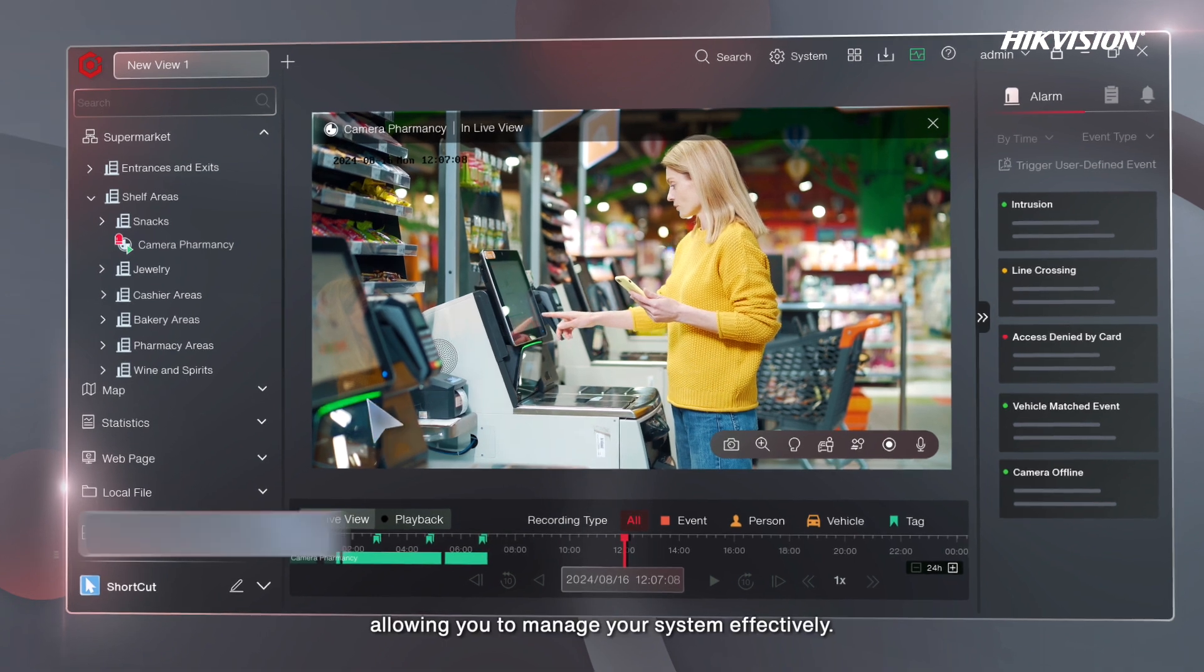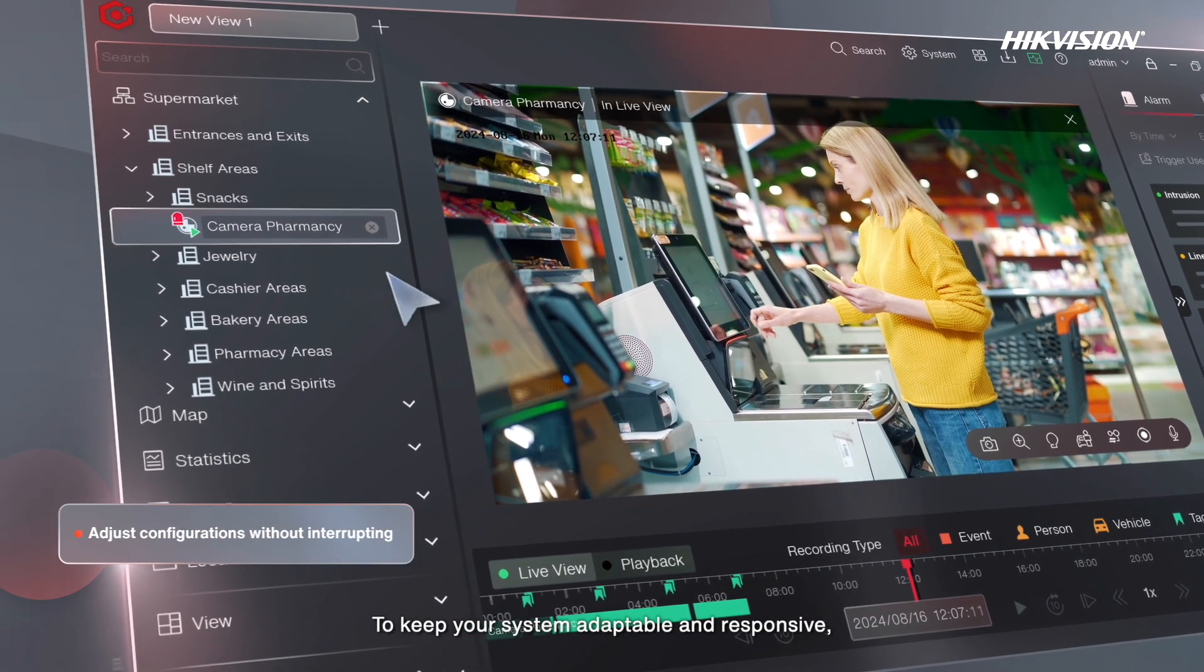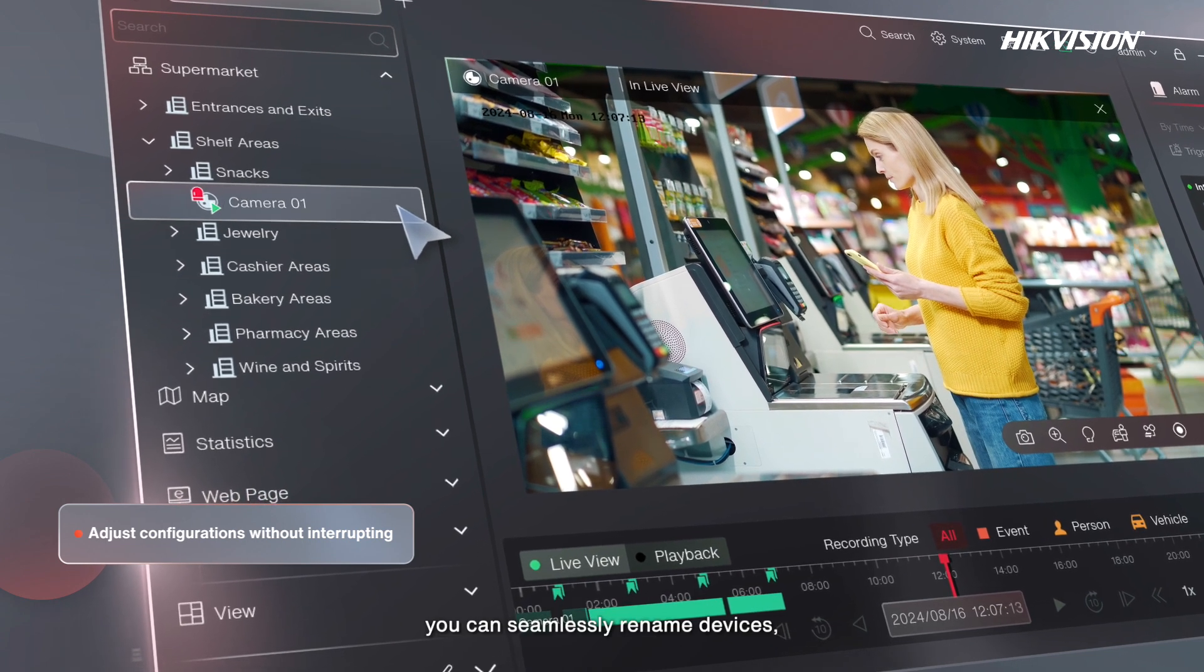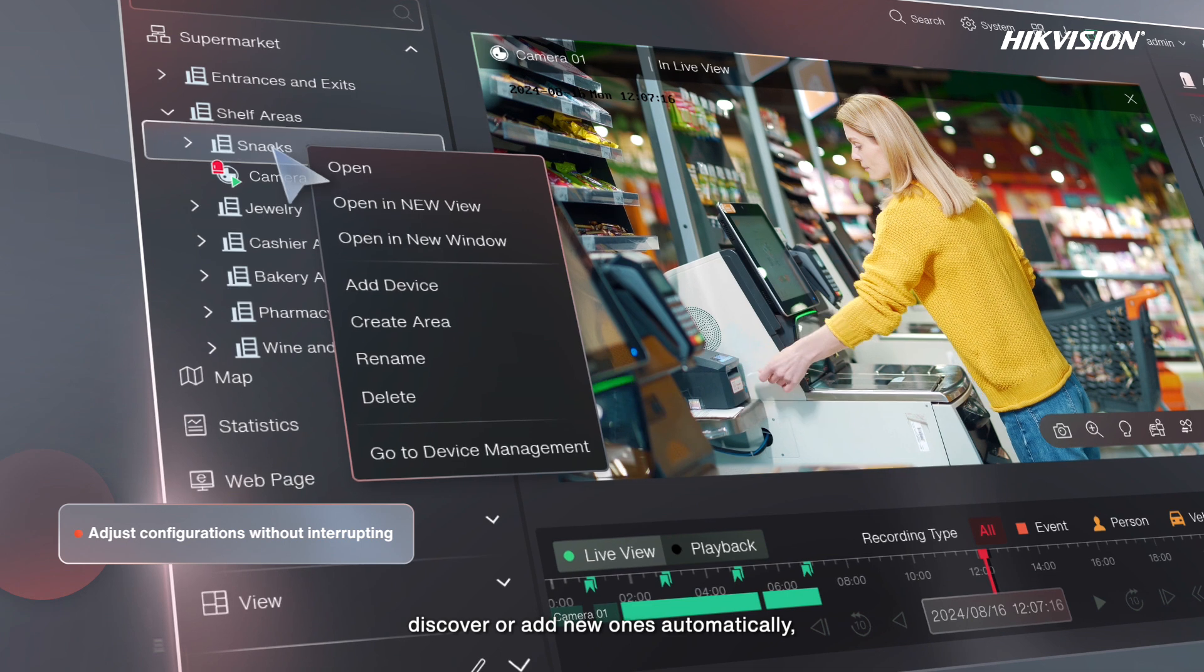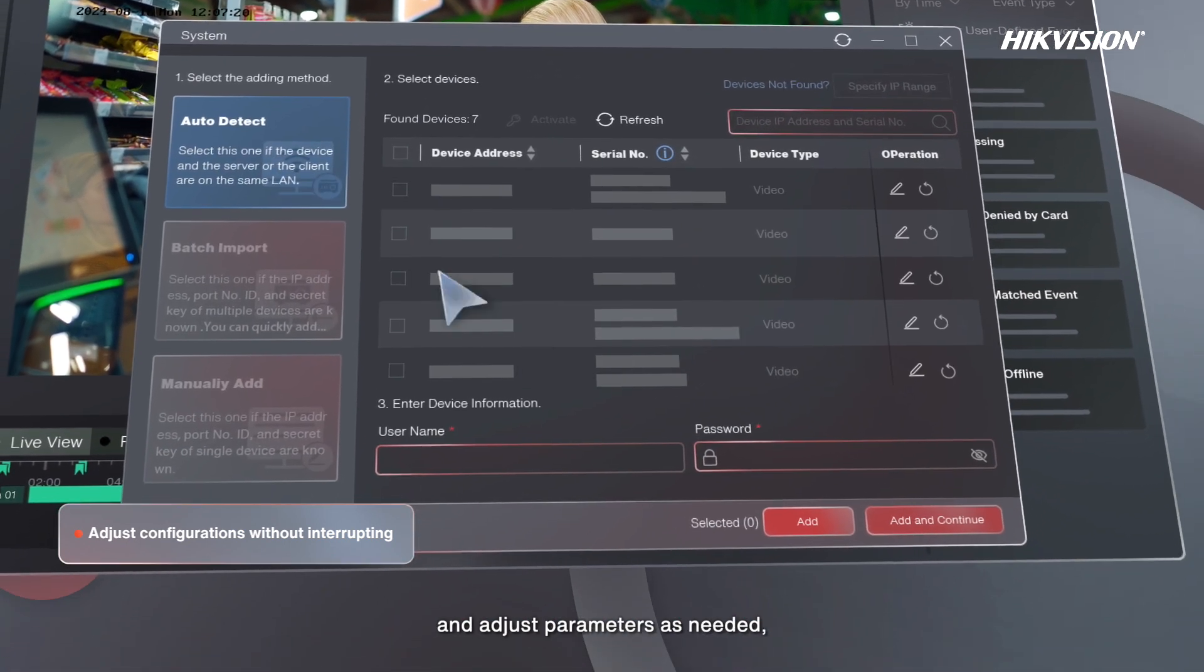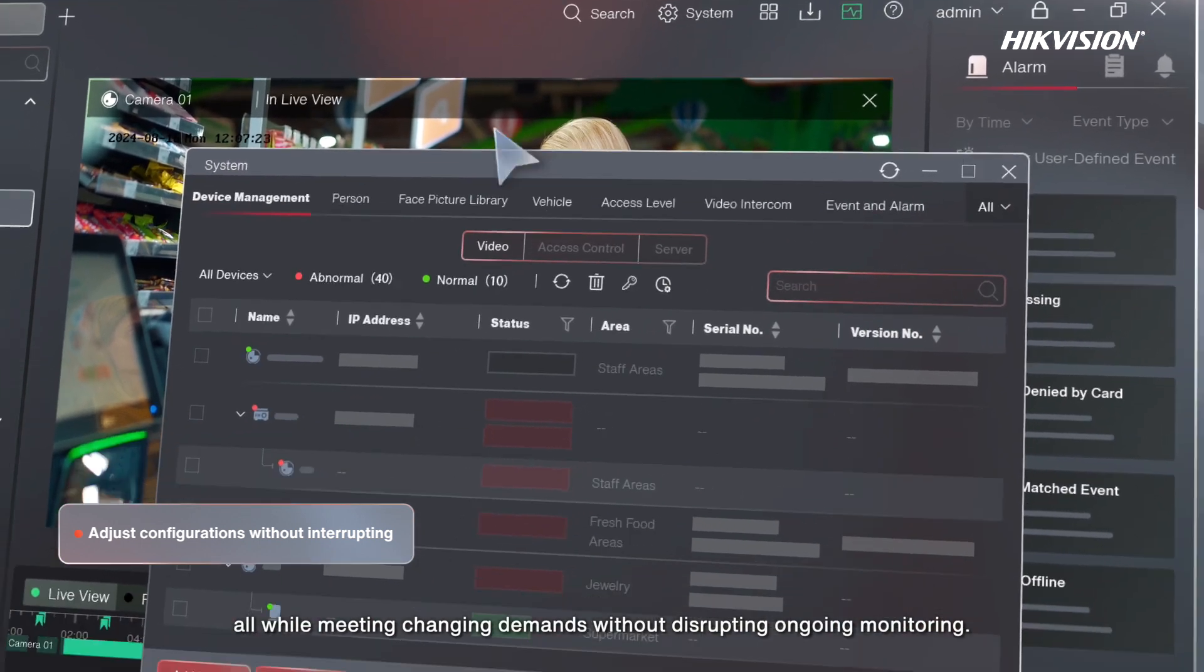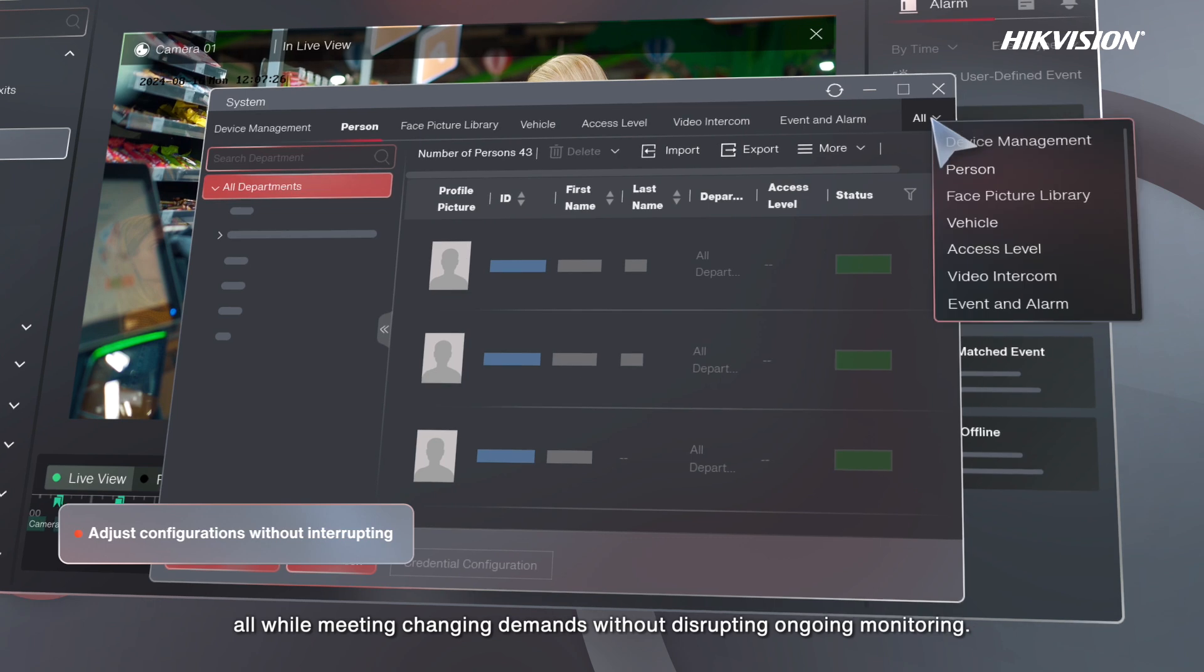Allowing you to manage your system effectively. To keep your system adaptable and responsive, you can seamlessly rename devices, discover or add new ones automatically, and adjust parameters as needed, all while meeting changing demands without disrupting ongoing monitoring.